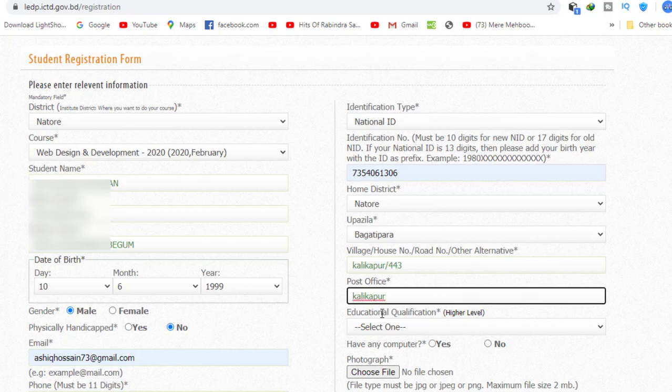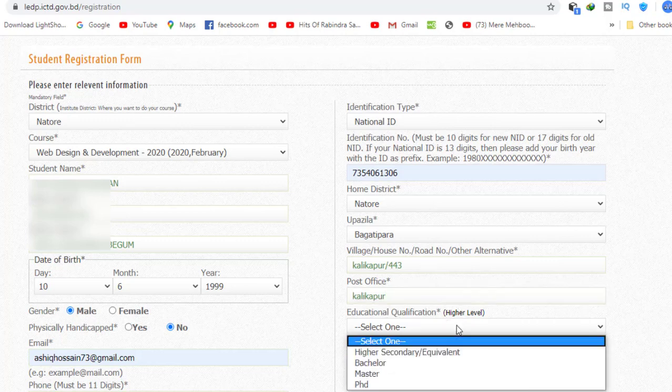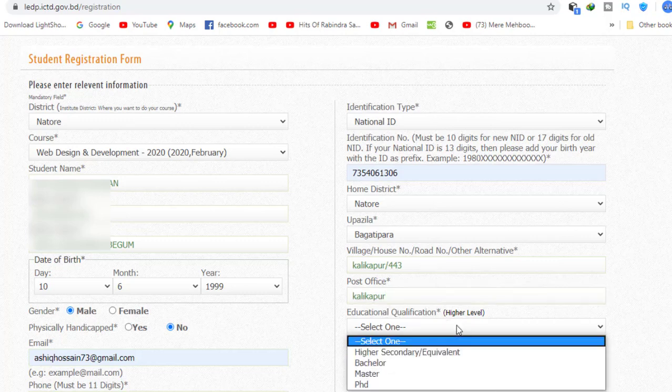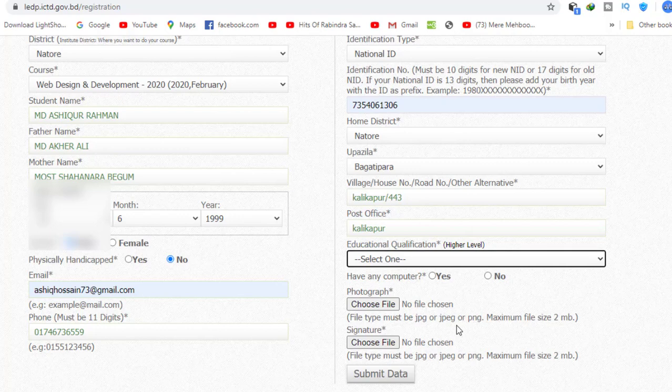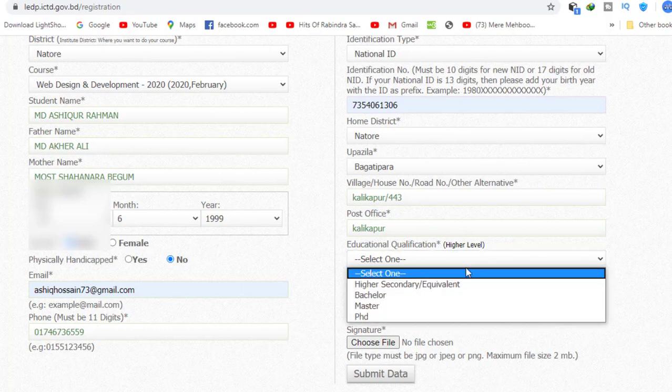There are different educational qualification requirements for each course. The minimum qualification required is an SSC pass. The father's information is also required to claim the course.